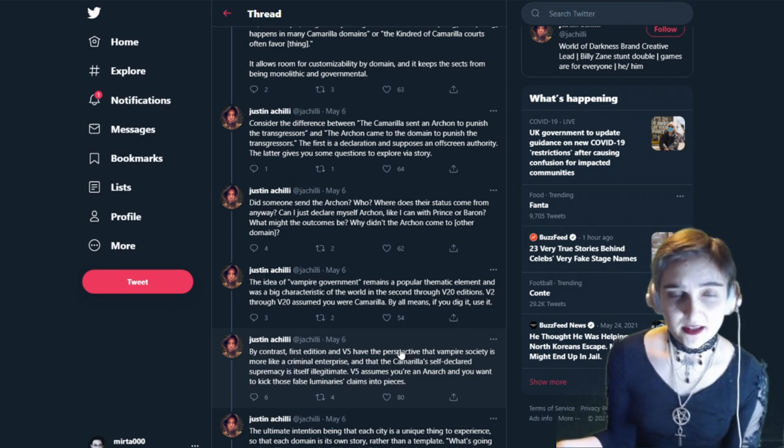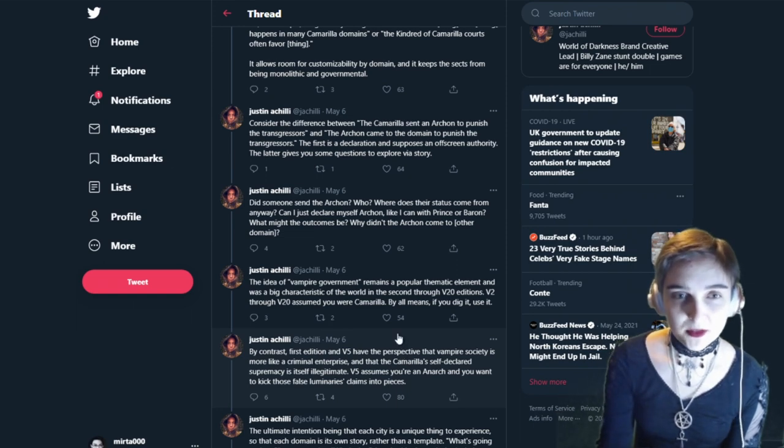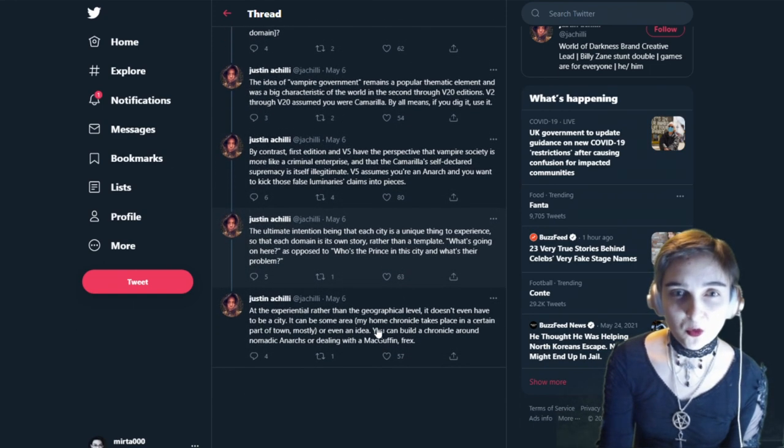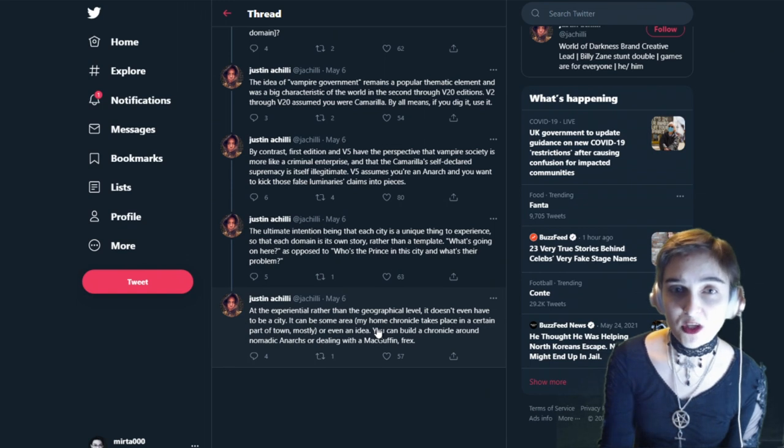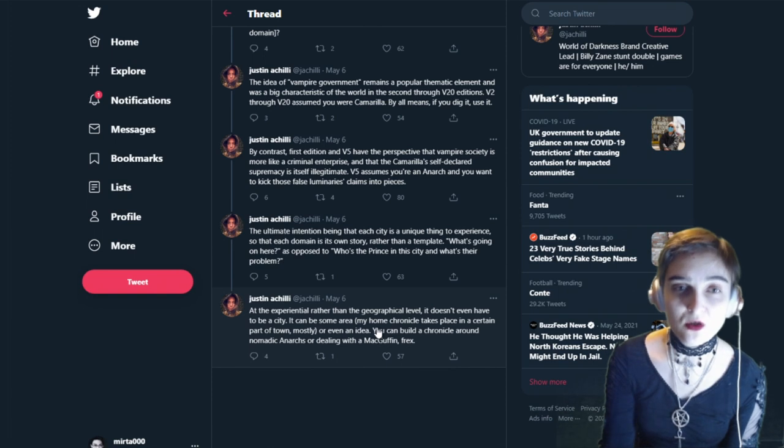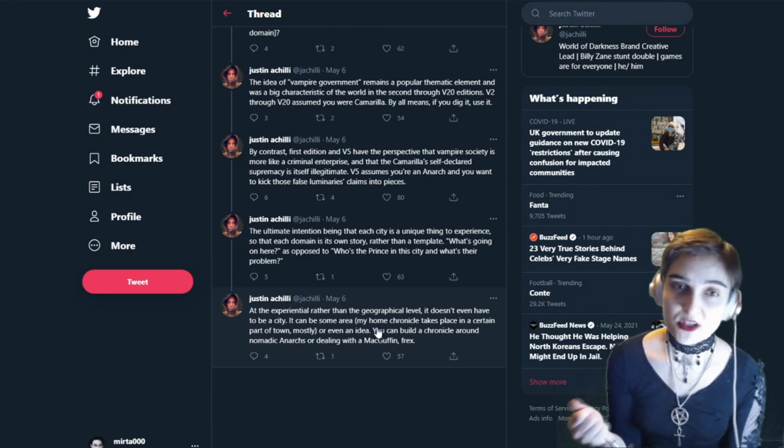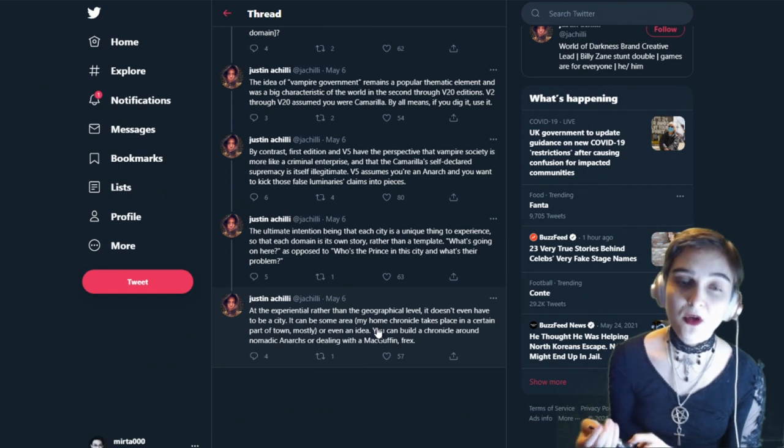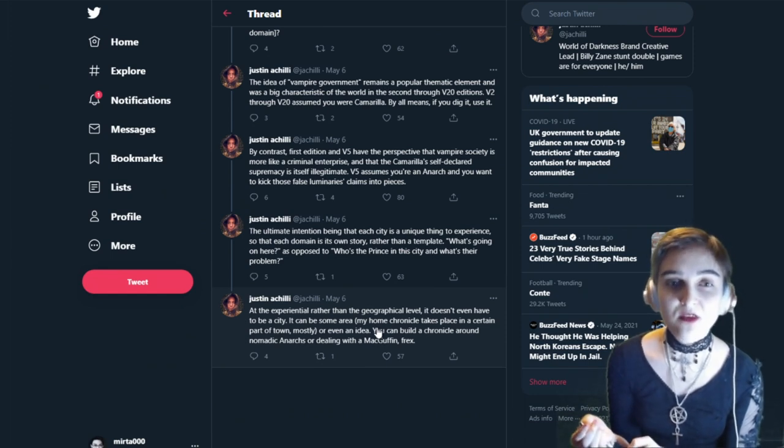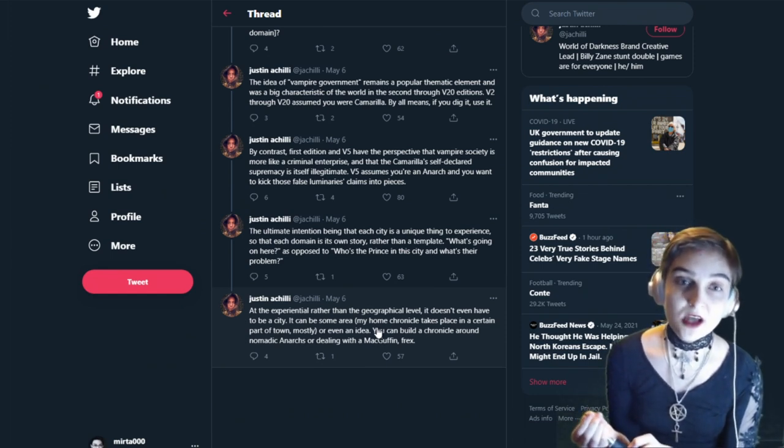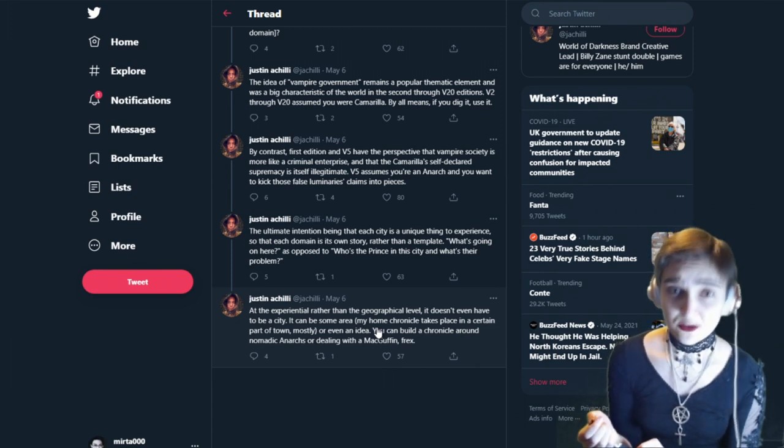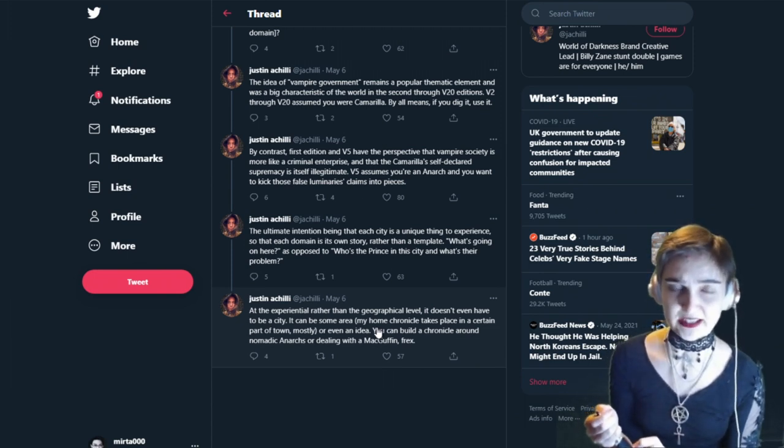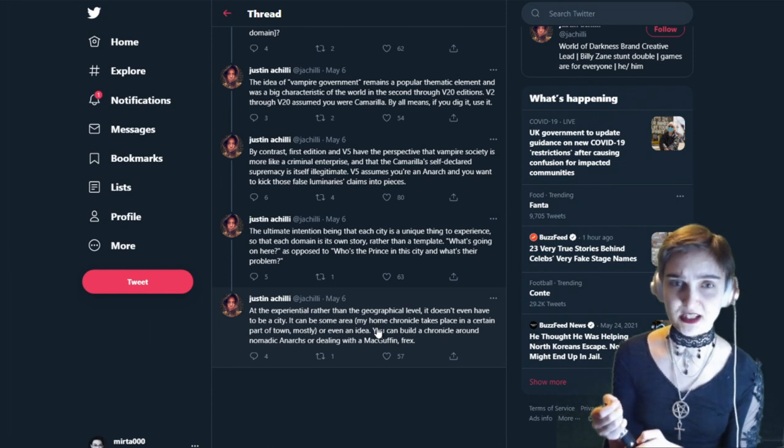The idea of vampire government remains a popular thematic element and was a big characteristic of the world in the second through V20 editions. V2 through V20 assumed you were Camarilla. By all means, if you dig it, use it. By contrast, the first edition and V5 have the perspective that vampire society is more like criminal enterprise and that the Camarilla's self-declared supremacy is in itself illegitimate. V5 assumes you are an Anarch and you want to kick these false luminaries' claims into pieces.